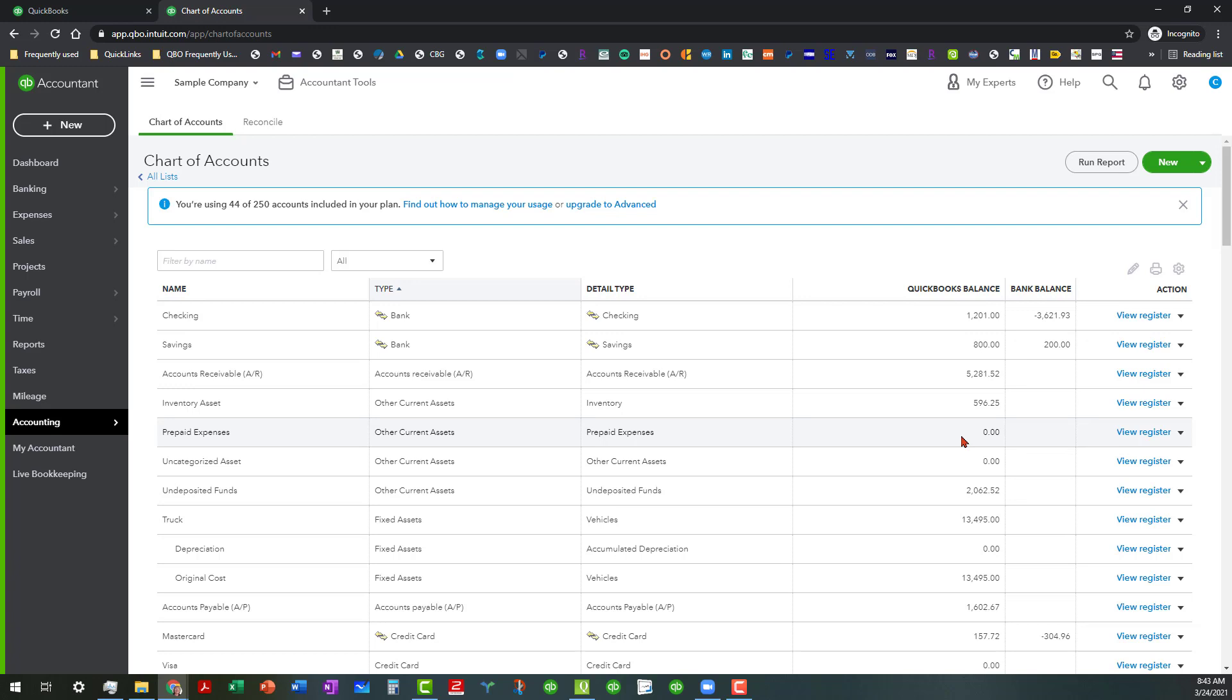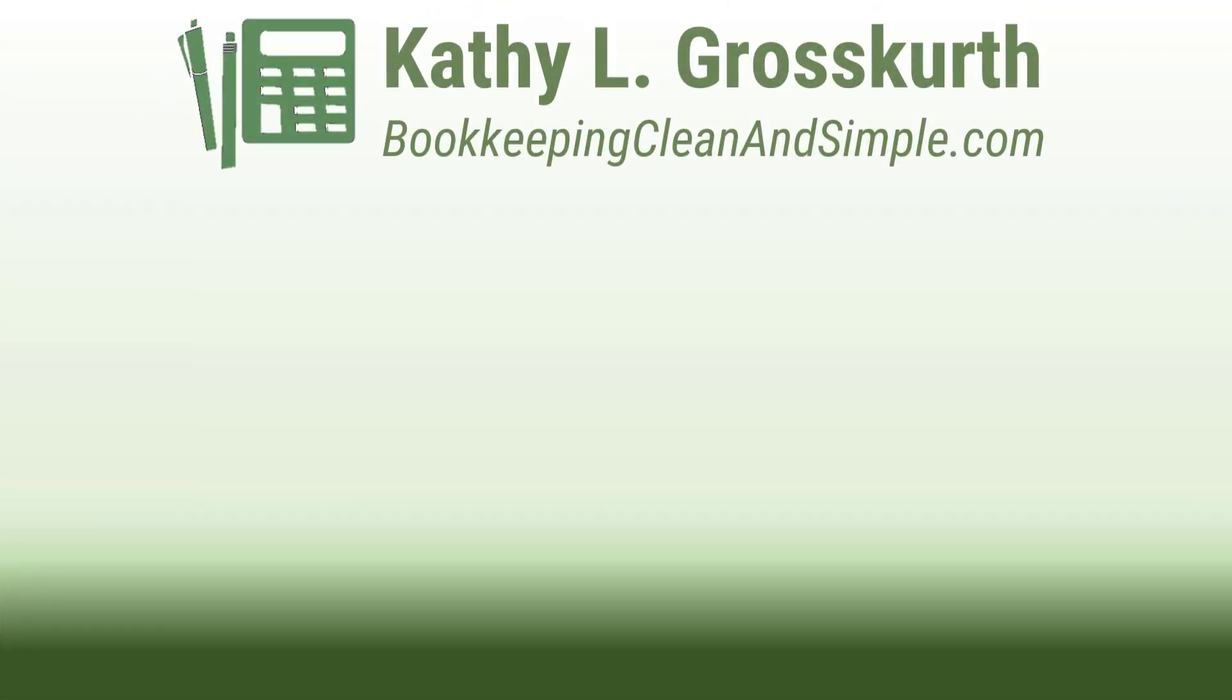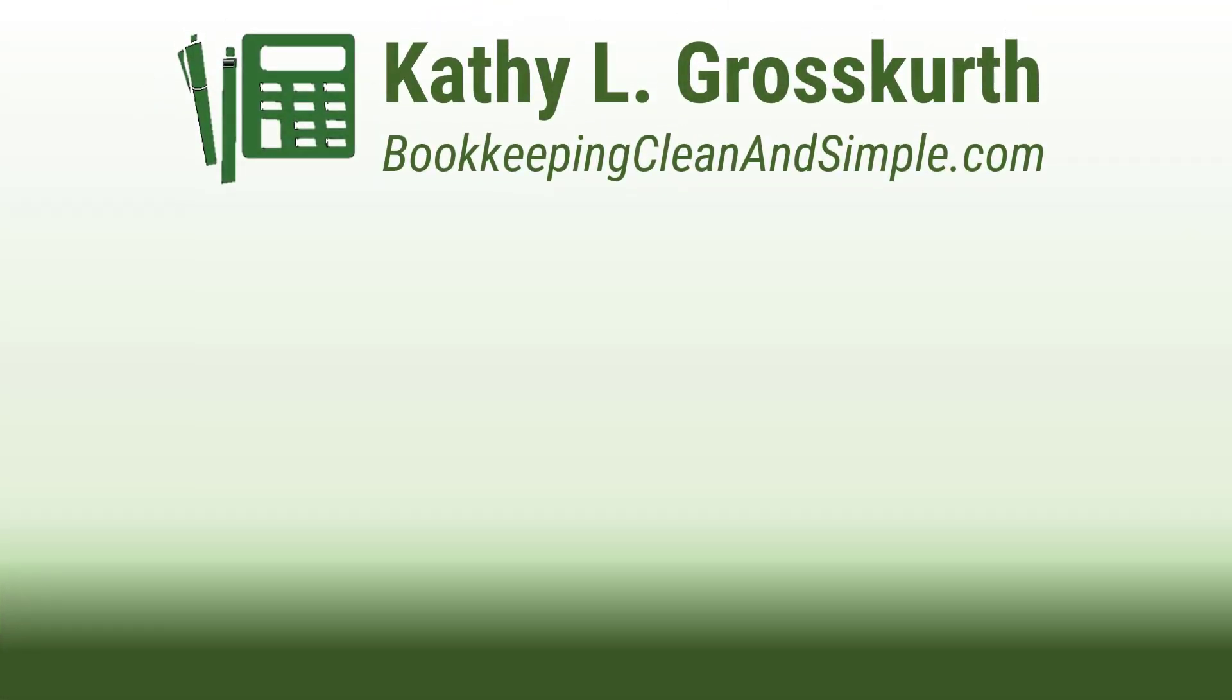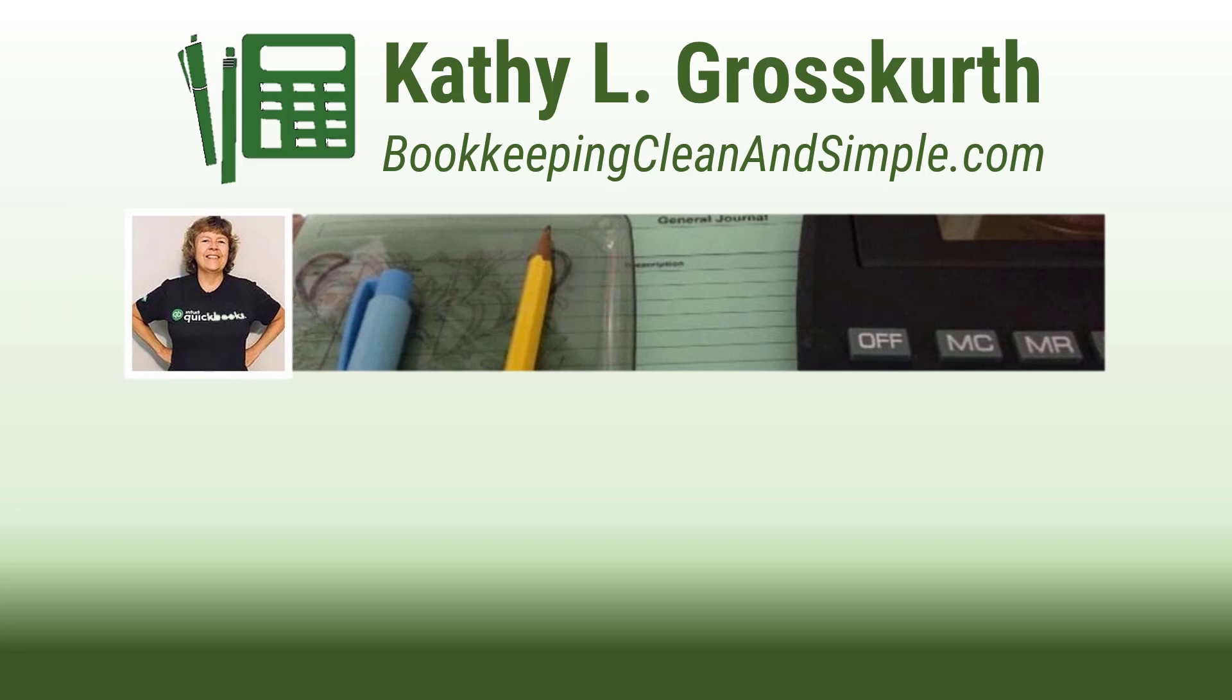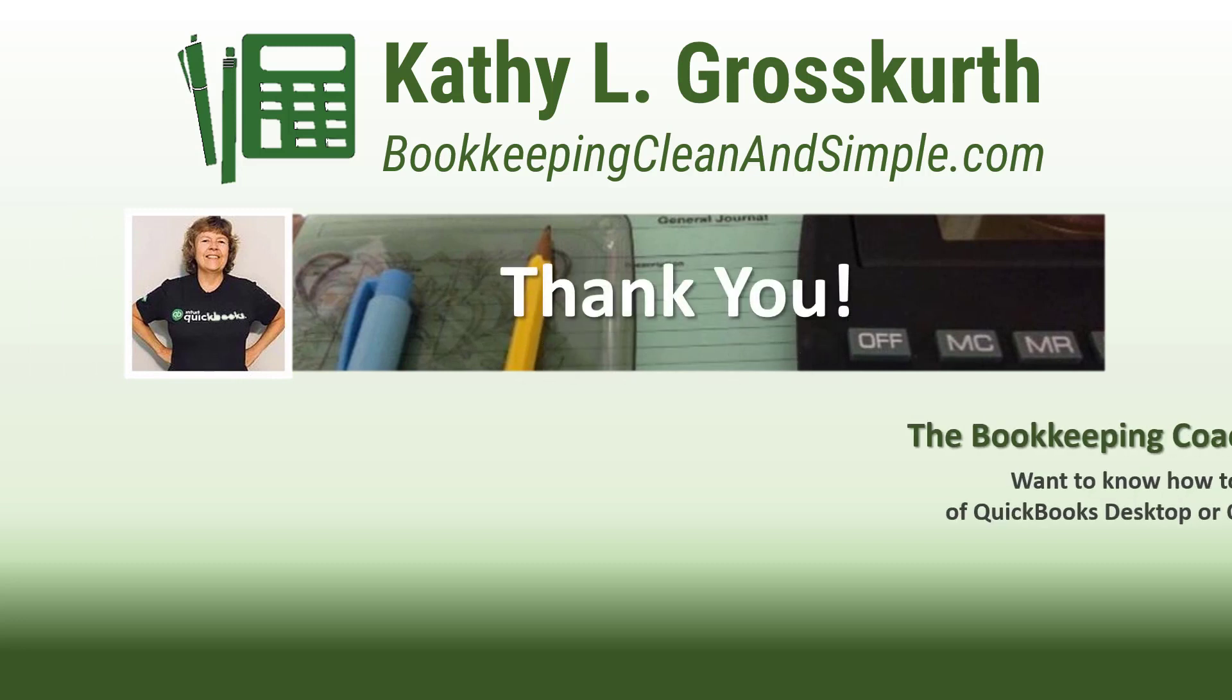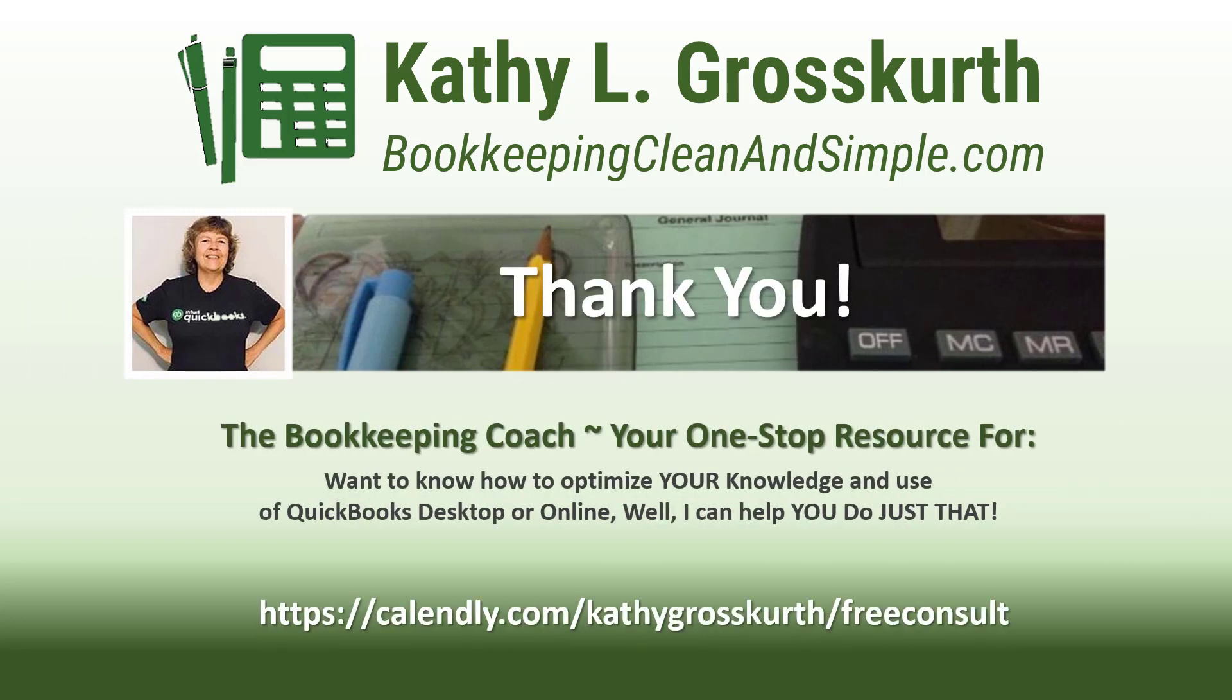Thank you for watching. I would love it if you would subscribe to my channel and share it with others. My goal is to publish at least one new video per week on QuickBooks desktop or online topics, the occasional motivational video, and a few surprises thrown in here and there.